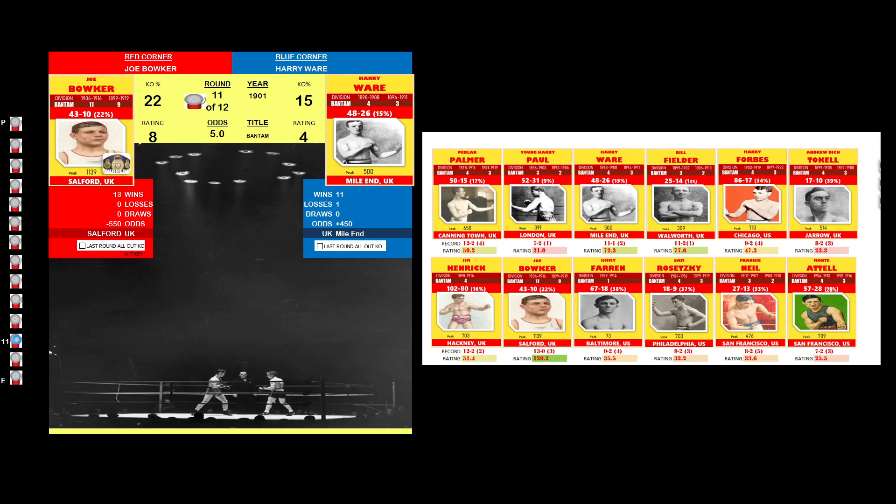Joe Bowker was the busier fighter in round 11. Joe Bowker scored a knockdown here in round 12.